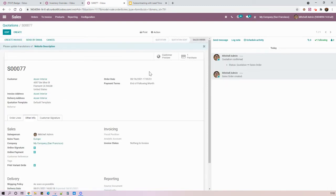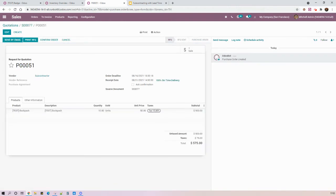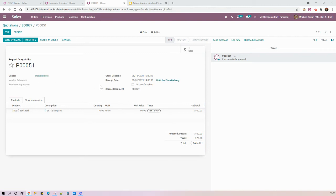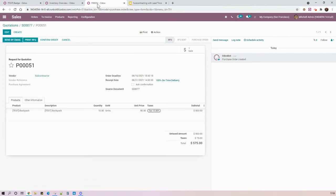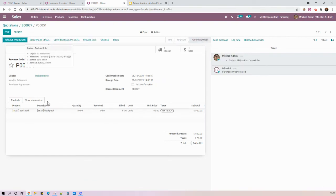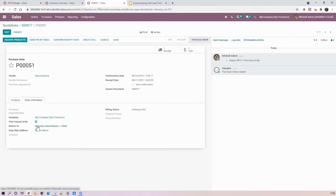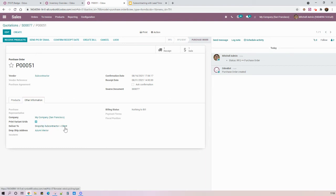And then when I confirm this sales order, I have my first purchase order to my subcontractor. And here, as we can see, we have August 31st as the expected delivery date to my client and the order deadline as today. So in order to have all this process being done on time, I must confirm my purchase order today. So by doing that, I have here my dropship from my subcontractor directly to my client, Azure Anterior.